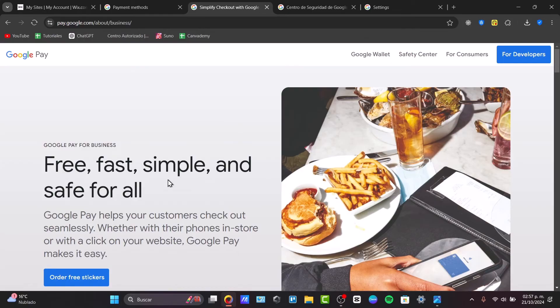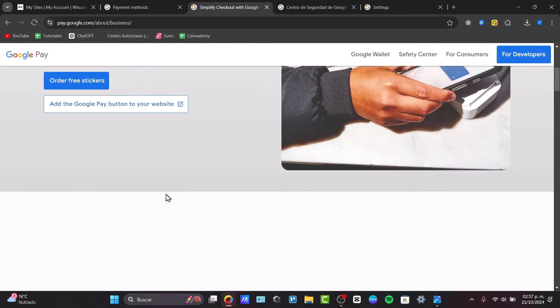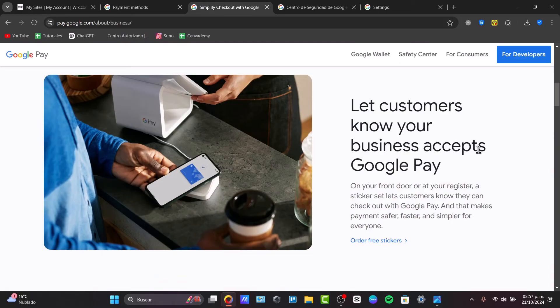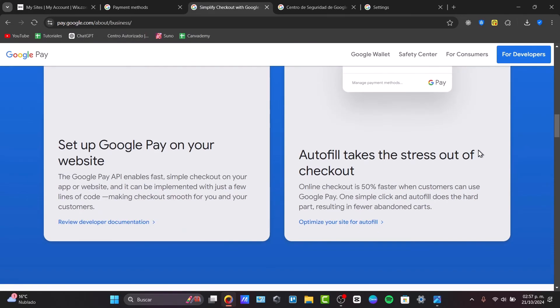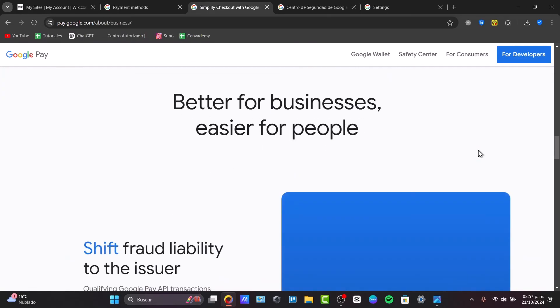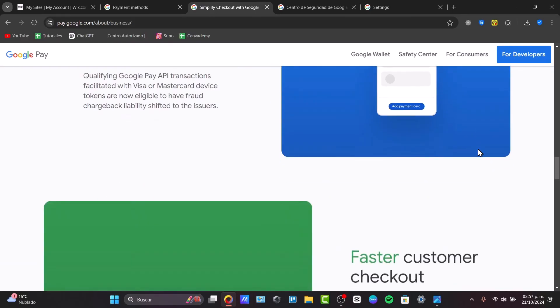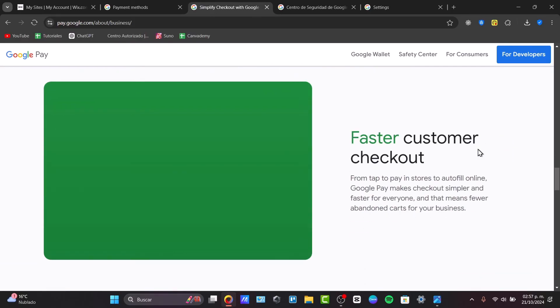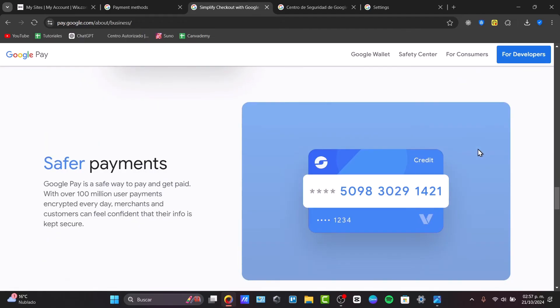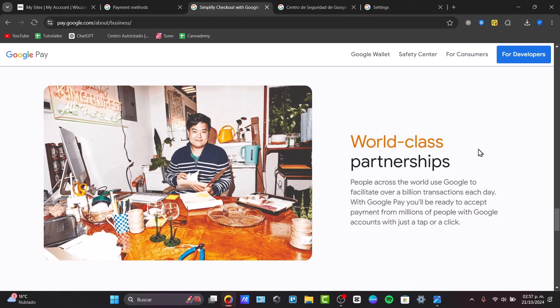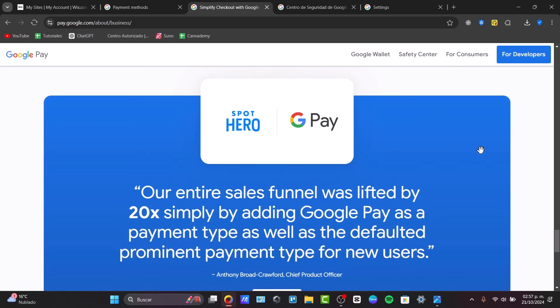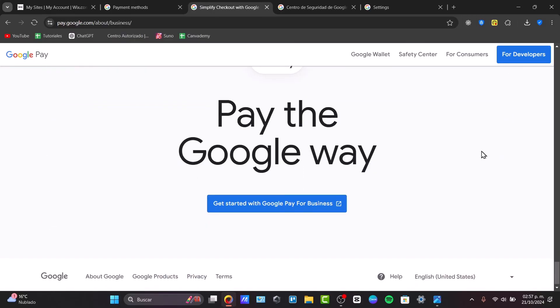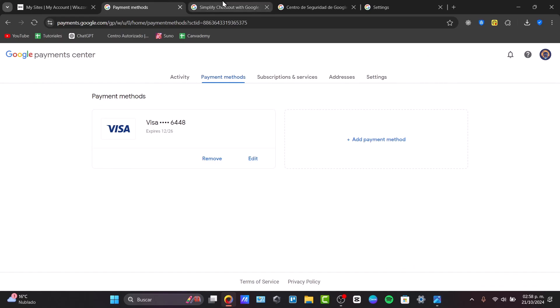For example, how you can order some free stickers, how you can actually use the customers to accept Google Pay, how you can get started online, how you can get started with your own business, how we have the business better for businesses, easier for people, how you can check out the faster checkout, the safer payments, the partnerships, how you can get started with the features, and much more for businesses and more elements.